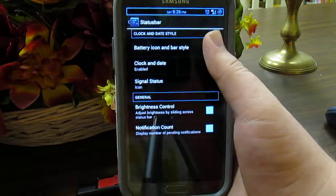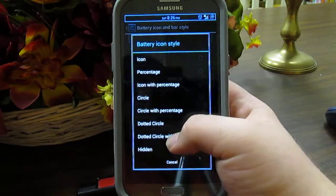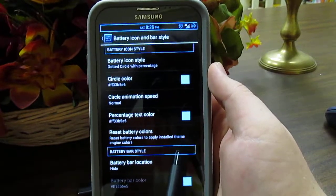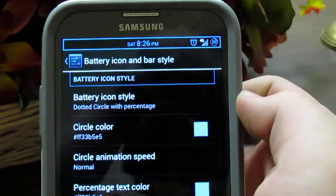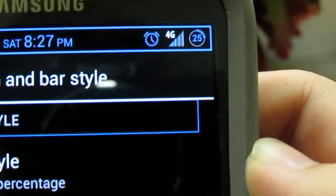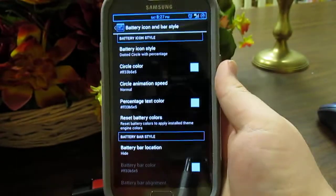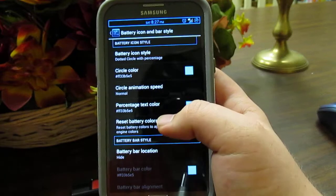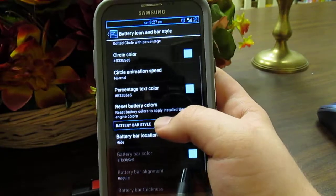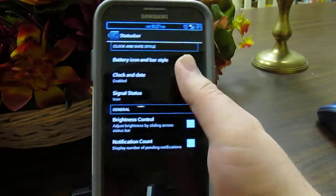Under Status Bar you can change the battery icon style. They now have a dotted circle style which I find pretty neat — it's a circle with dots around it, kind of a mix between AOKP and SlimMod styles. You can choose the colors of everything and also the animation speed while charging.